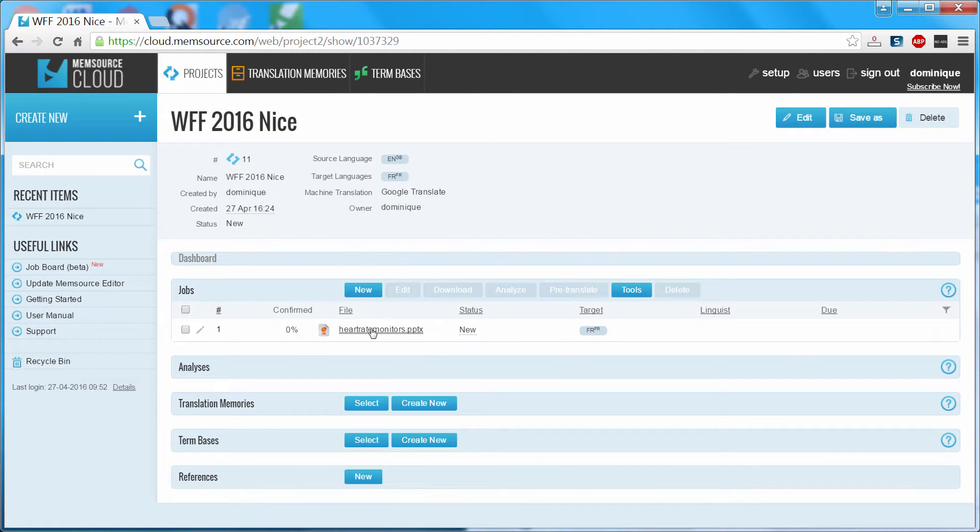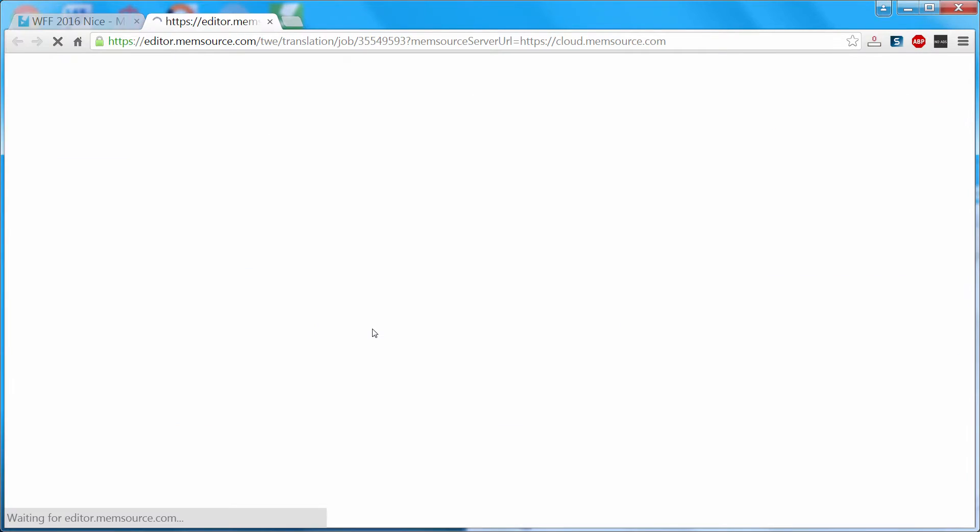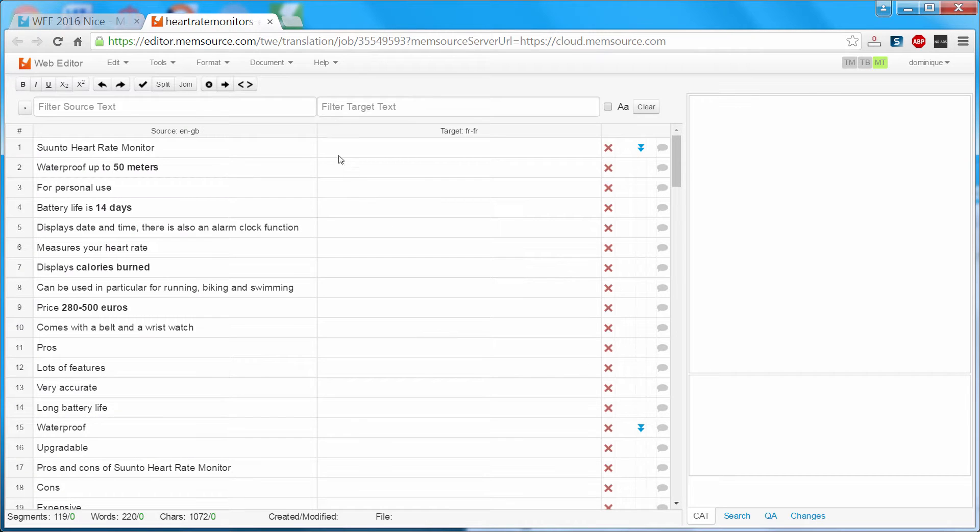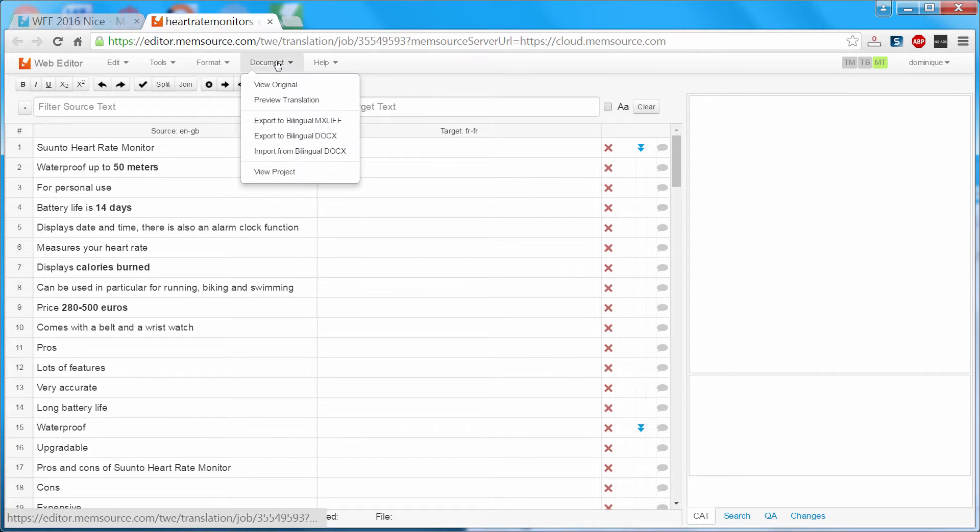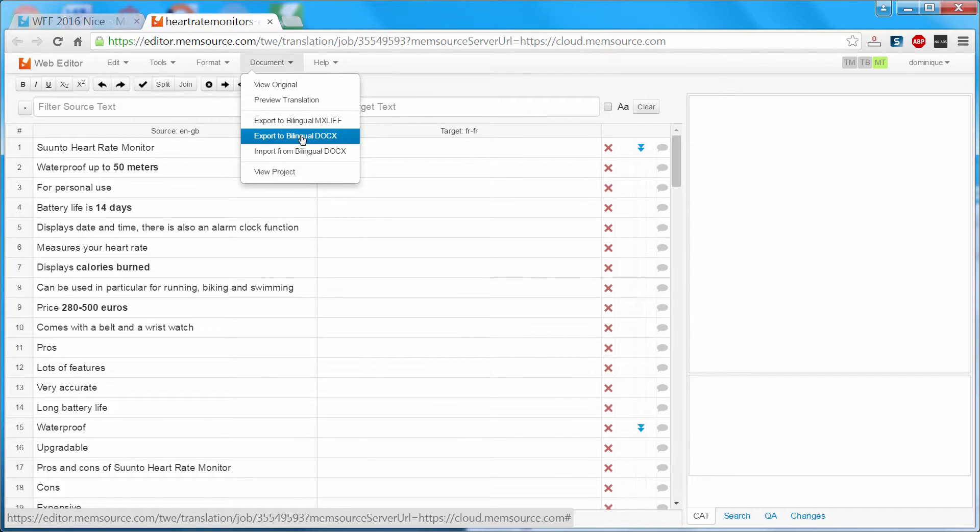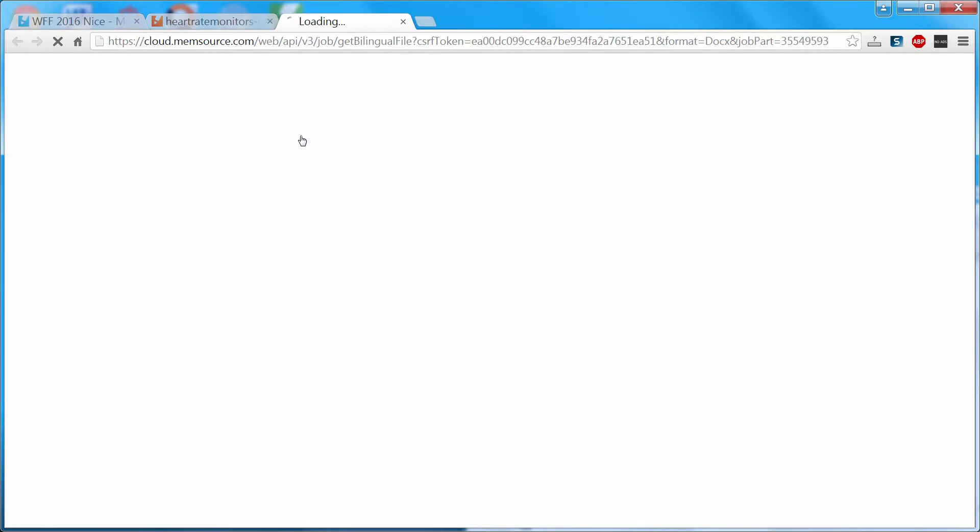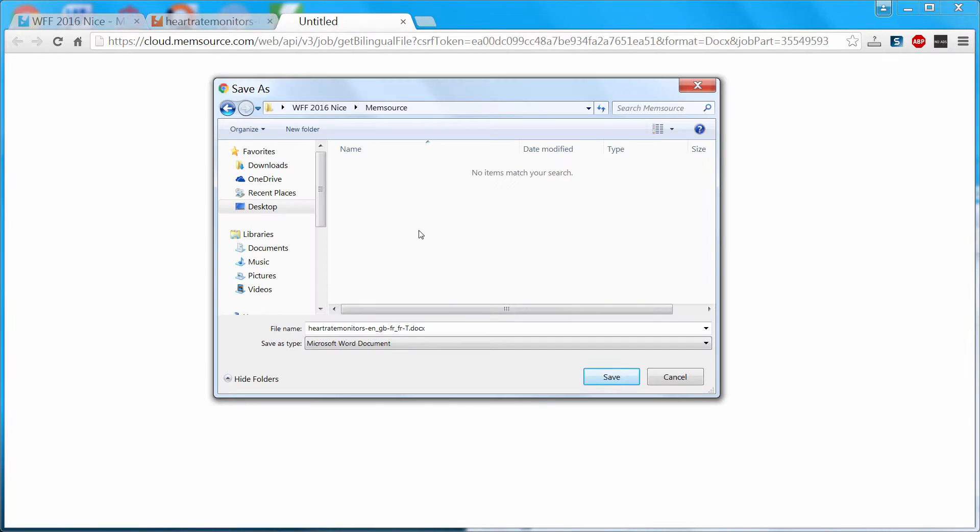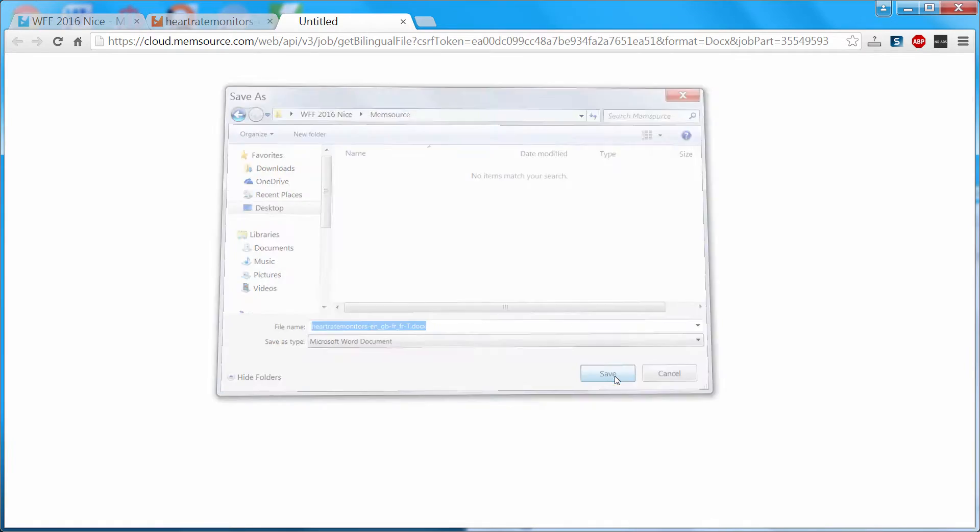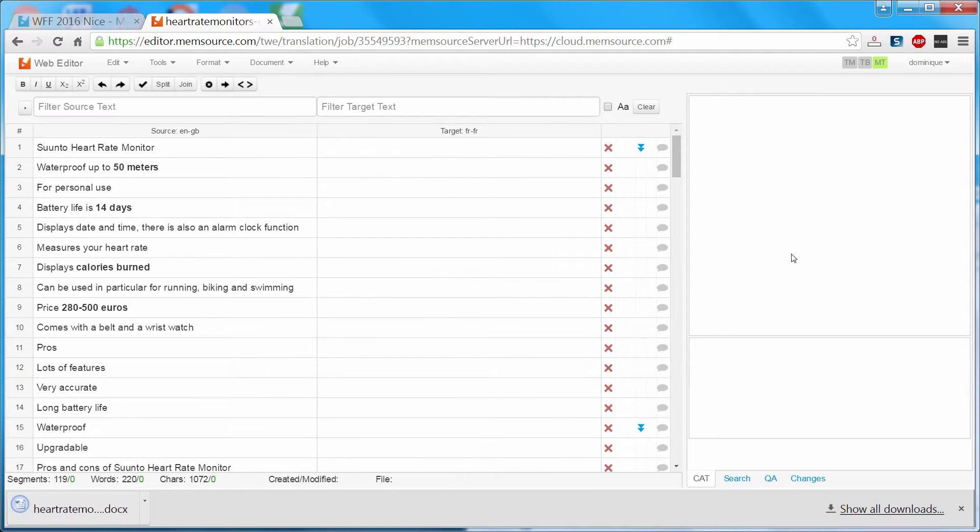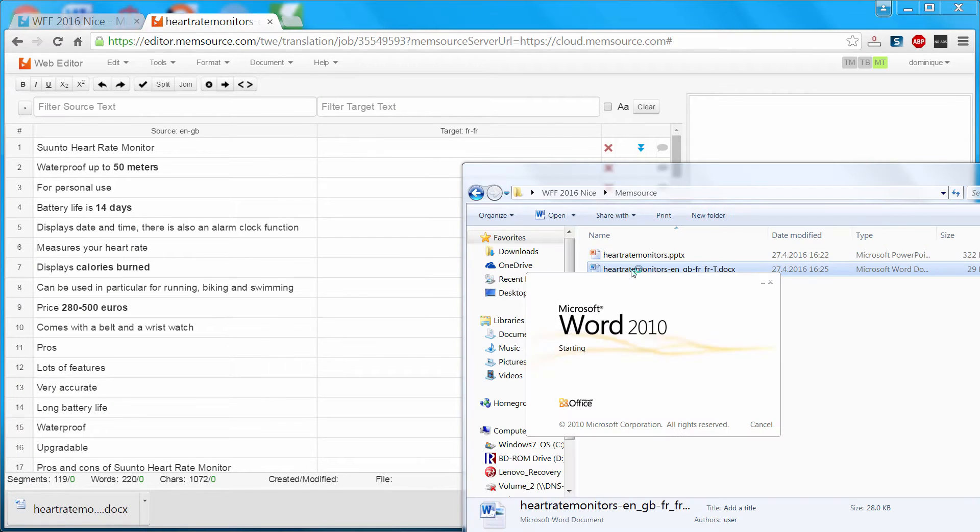Now I can click on the name of the file which will open it in the Memsource Online Editor. And here I can select under Document Export to Bilingual Docx. I will save this file in my Memsource folder. And I can open this file now here.